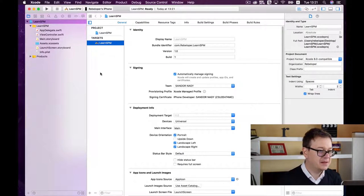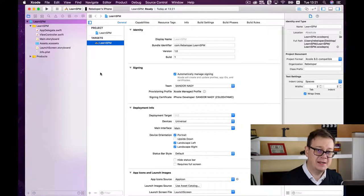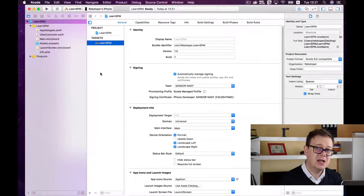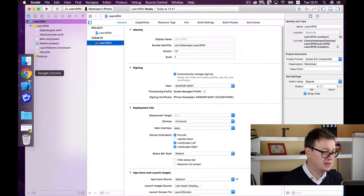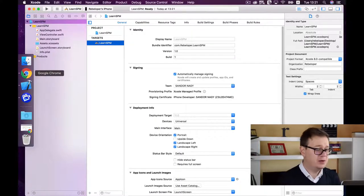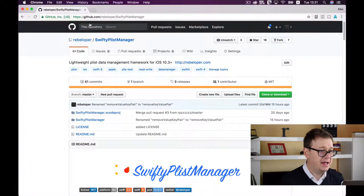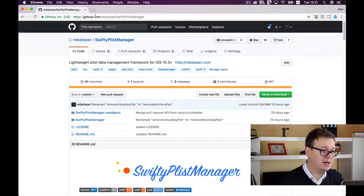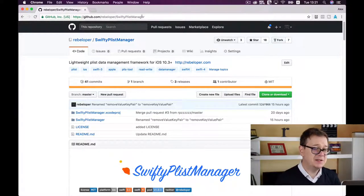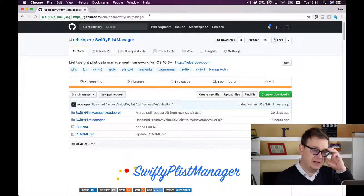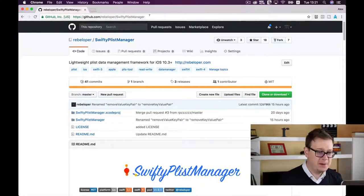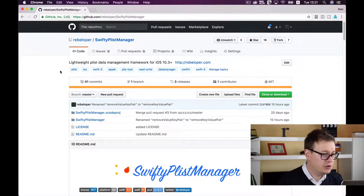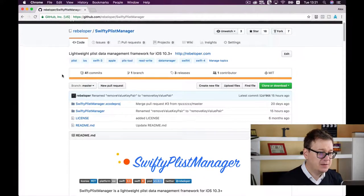Now that we've created our project, it's time to find SwiftyPlistManager on GitHub. Open your browser and go to github.com/rebeloper/SwiftyPlistManager, or just type it into Google.